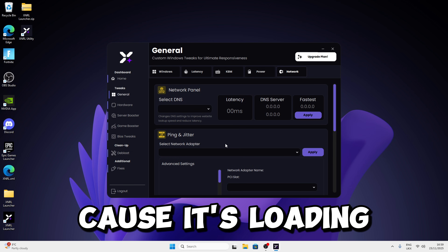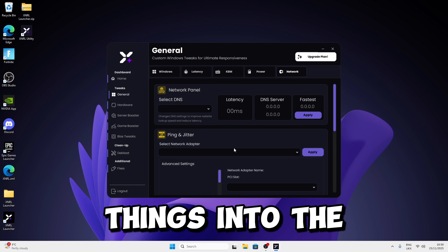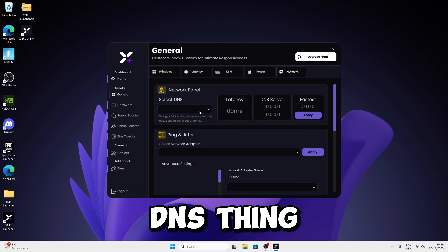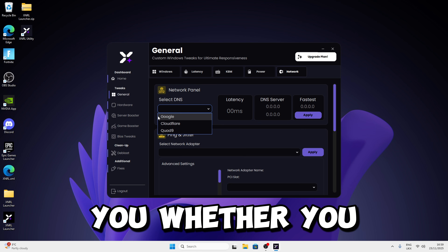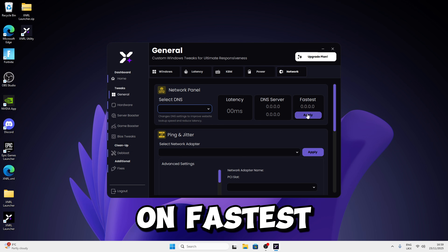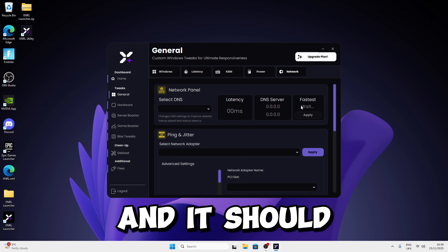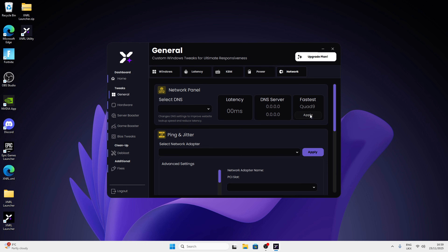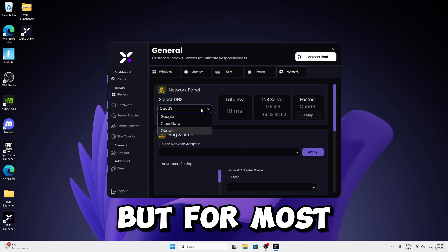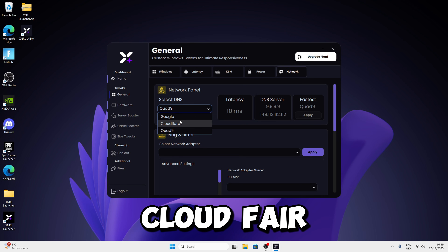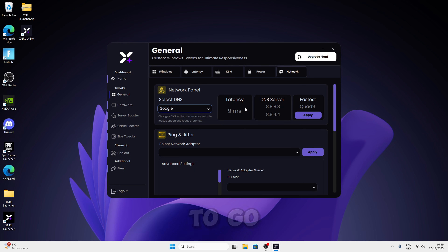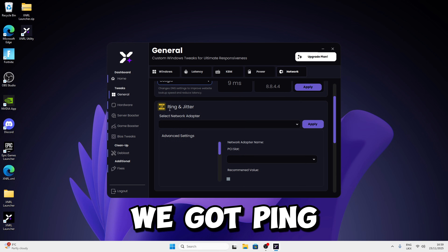Once you're done, move to the Network section — it might take a couple seconds to load. For the DNS setting, you can choose Google, Cloudflare, or Quad9, or just click Fast Test and click Apply to let it select the fastest one for you. It says Quad9 is the fastest for me, but for most people I recommend using Google or Cloudflare. In my case, I'll just use Google.